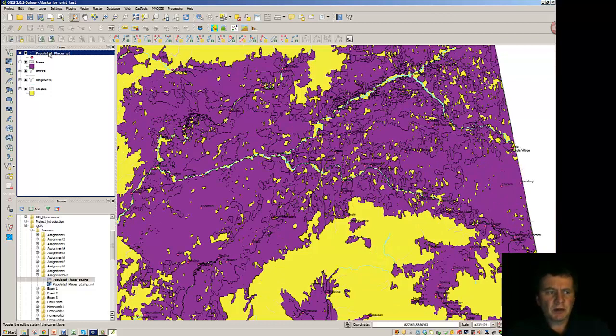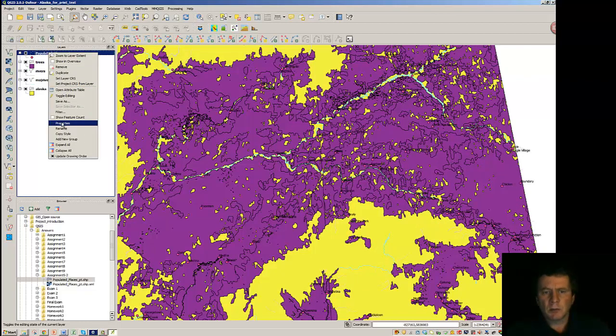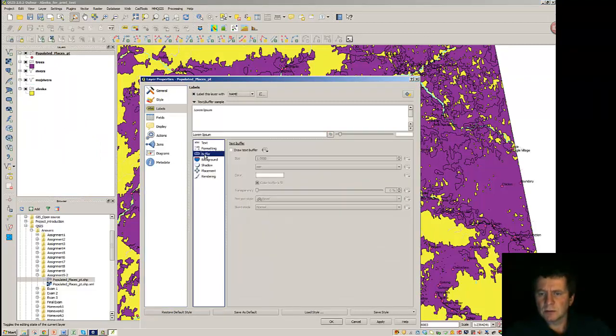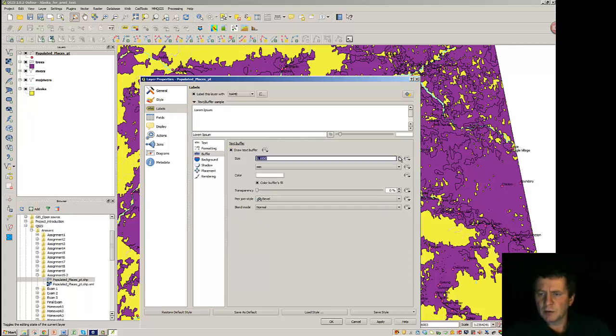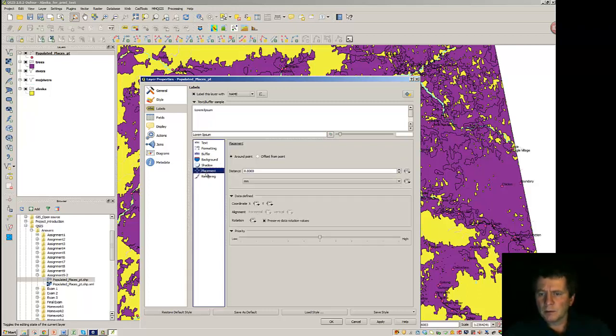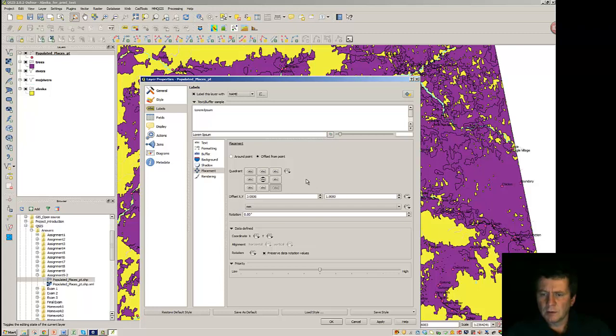So, it would make sense to put a buffer around those labels. And we maybe draw a couple millimeter buffer. And an offset from the point. Some place here. And maybe give a little bit of offset to get them off the top.